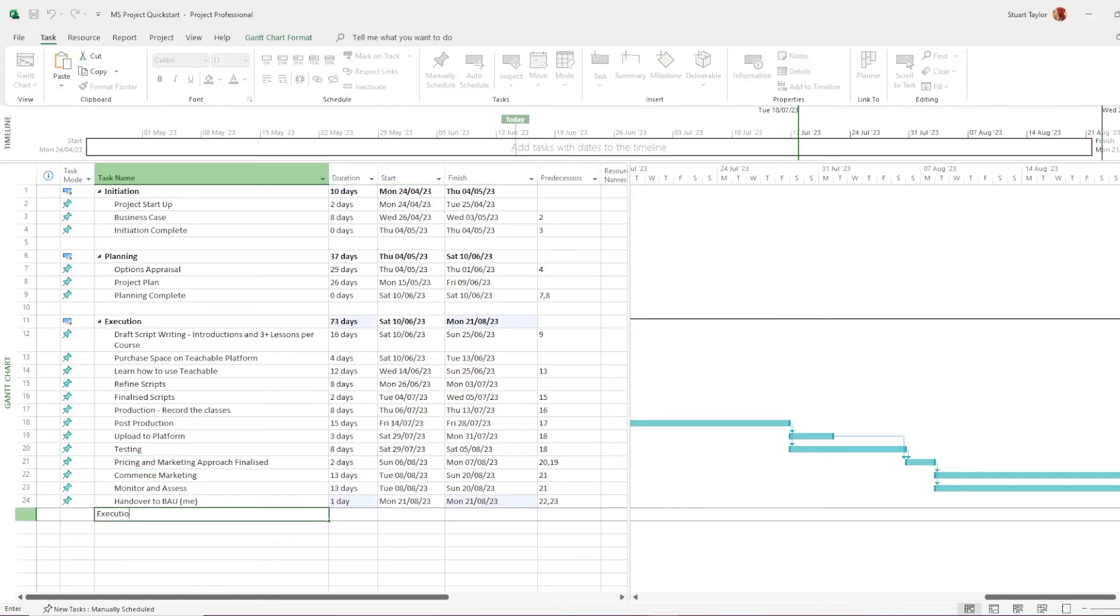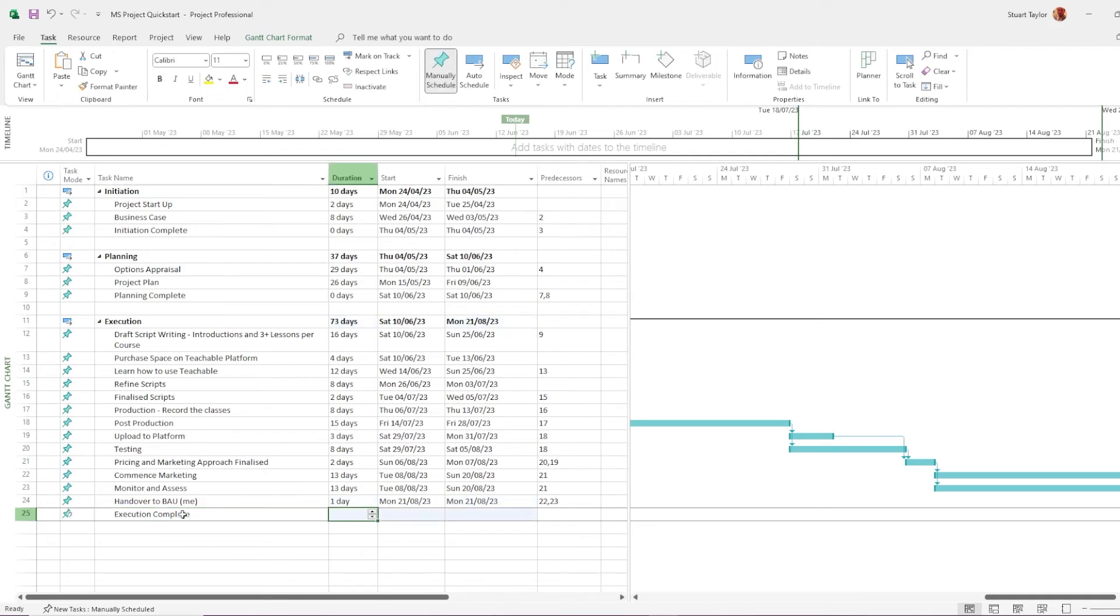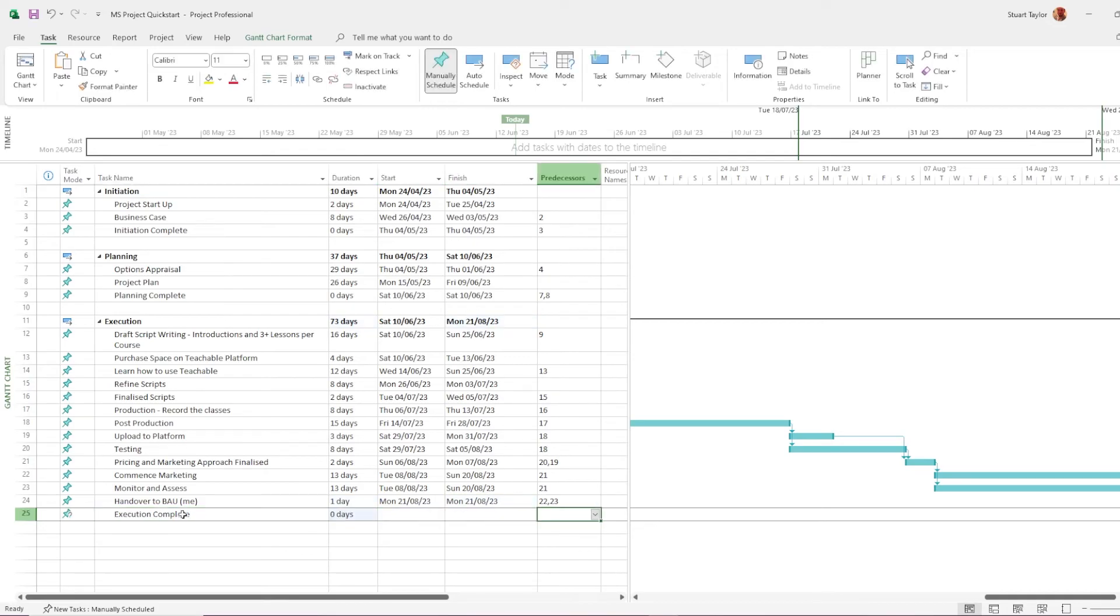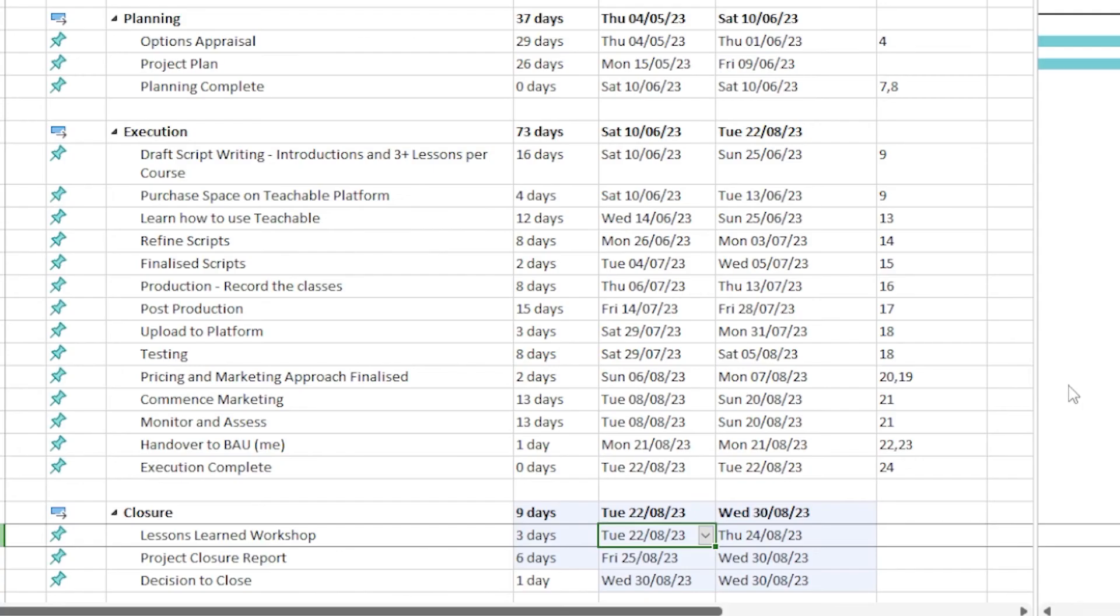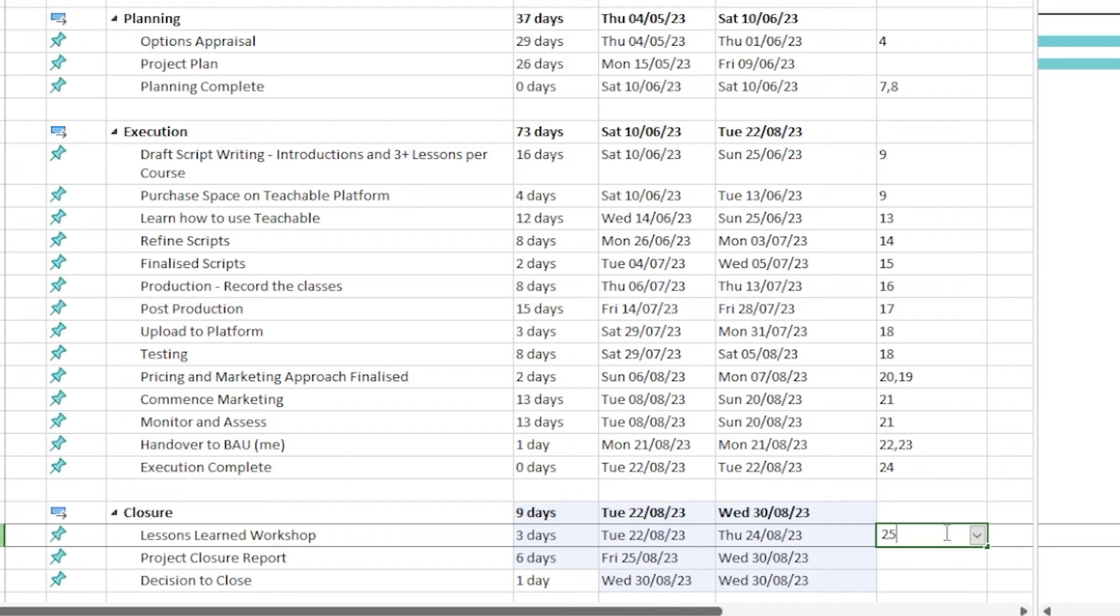Just going to include a milestone to say when execution is completed. Now I've included the closure stage and I'm just going to add the predecessors.